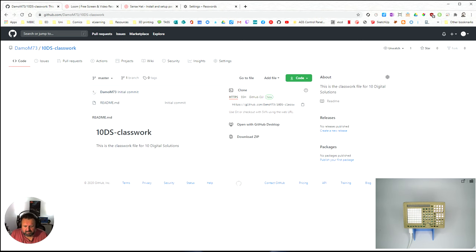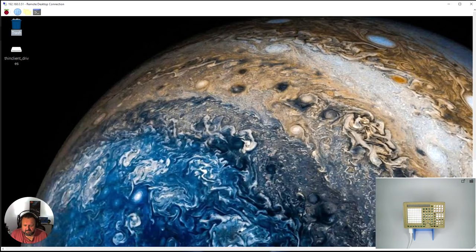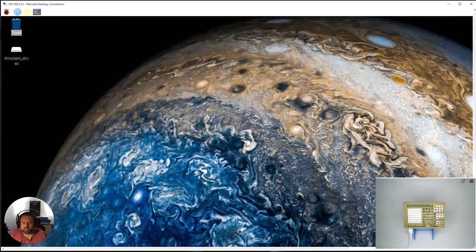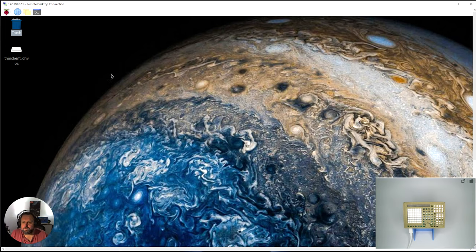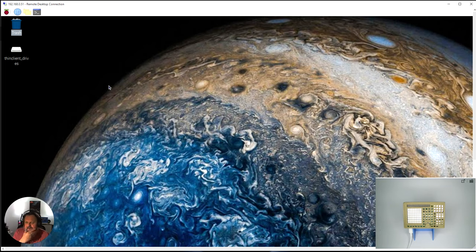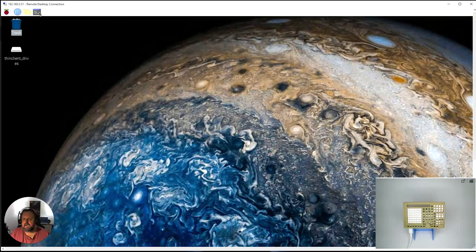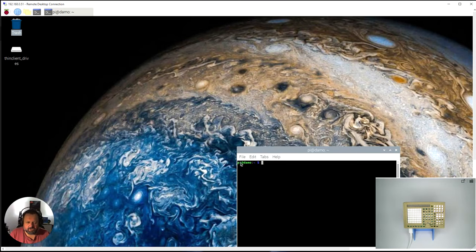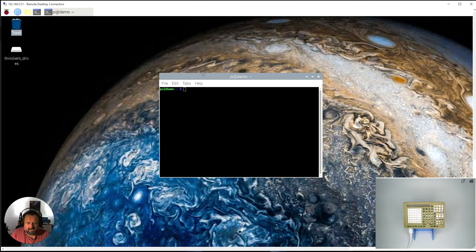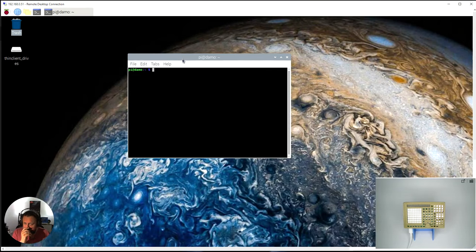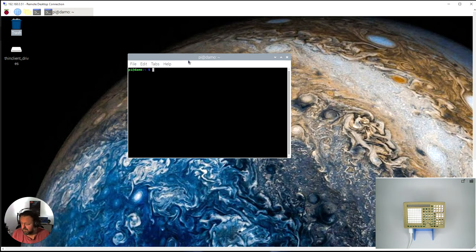Now I've come back to my Pi. In the Pi I need to go into my terminal here and I need to clone the repository.